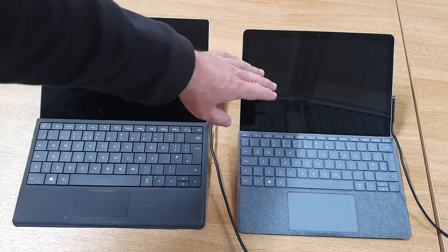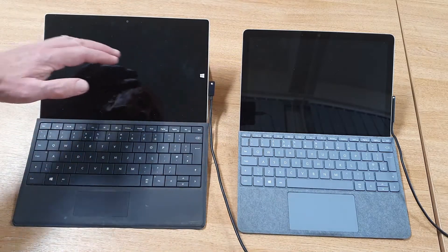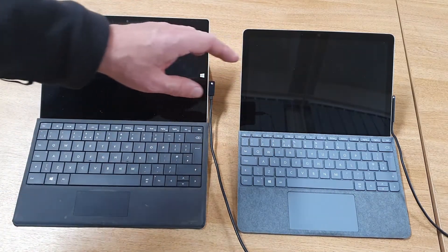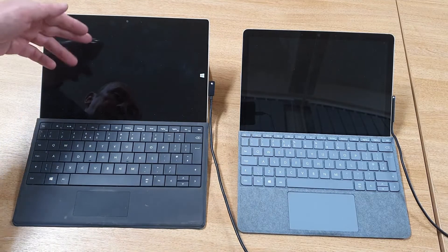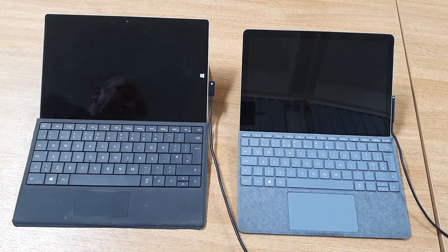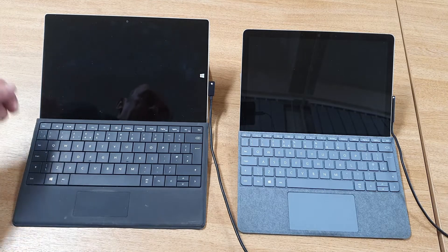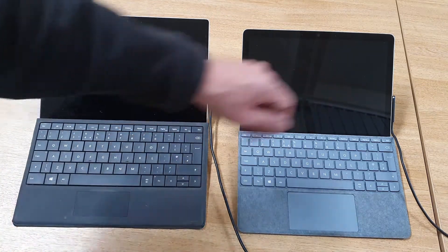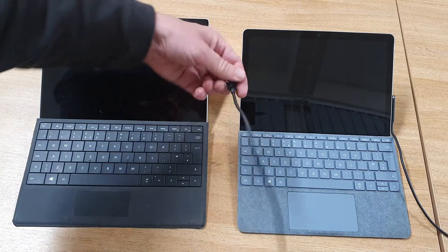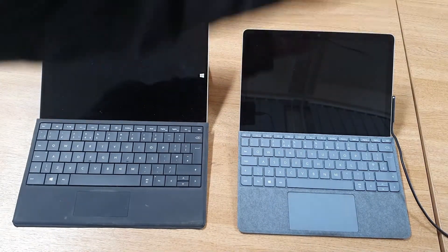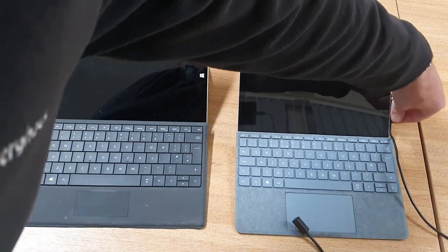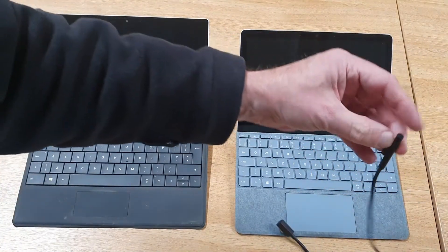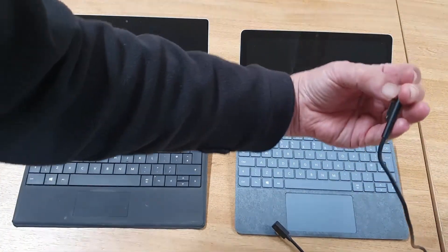The Surface Go 2 is much faster, but what I've actually done is put Windows 11 on both of them just to see whether this would run it well enough. Both are charging at the moment, but this one charges with a USB connection, whereas the Surface Go 2 uses a proprietary connection.